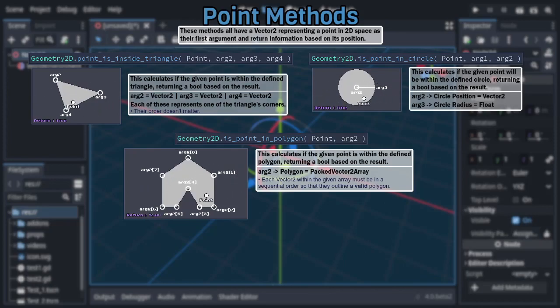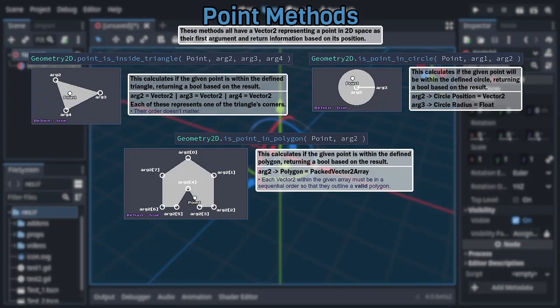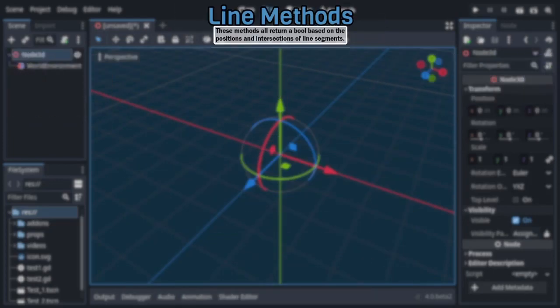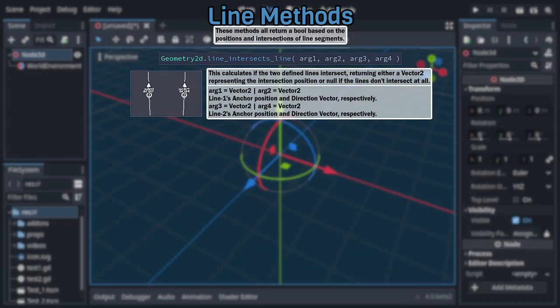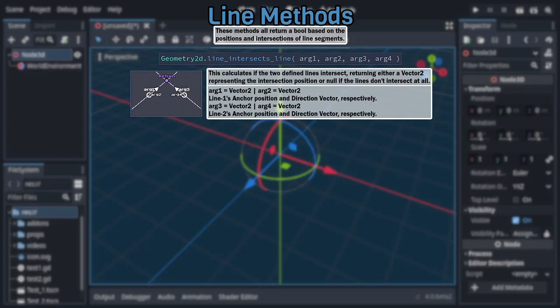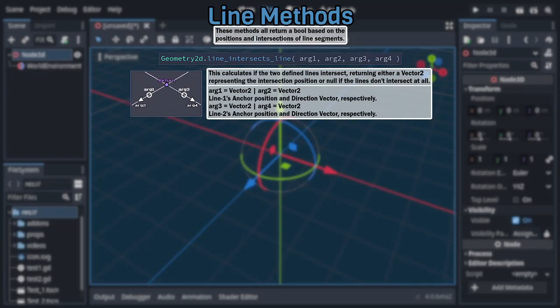Now with that category covered, let's move on to the next, which is a natural evolution of the previous, being a series of methods that return information based on the positions and intersections of lines and line segments. Beginning with line intersects line, which uses four vector arguments to define two lines, with the first and third arguments setting an anchor point for each line, and the second and fourth arguments representing the direction each line points, returning either a vector for the intersection point, or null if the lines don't intersect at all.